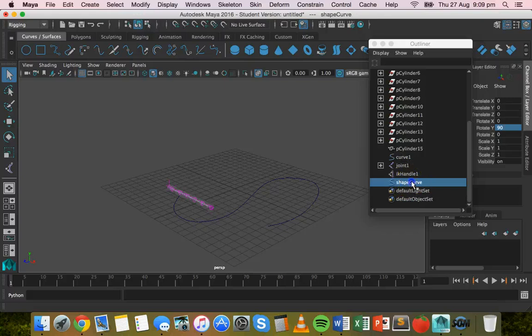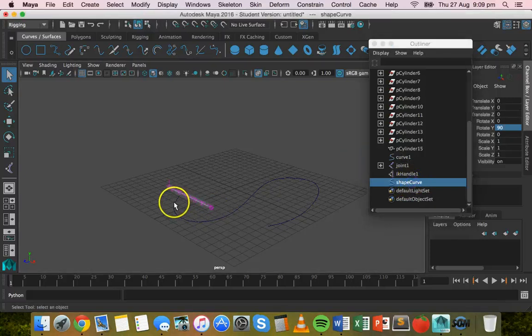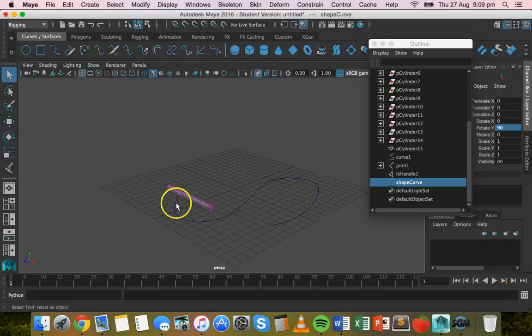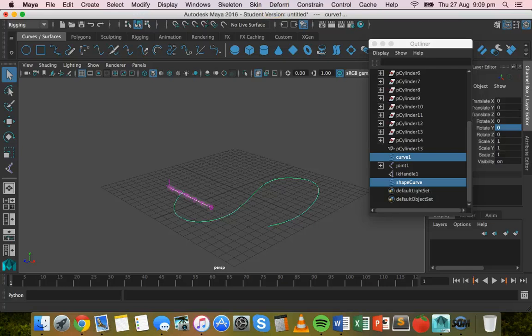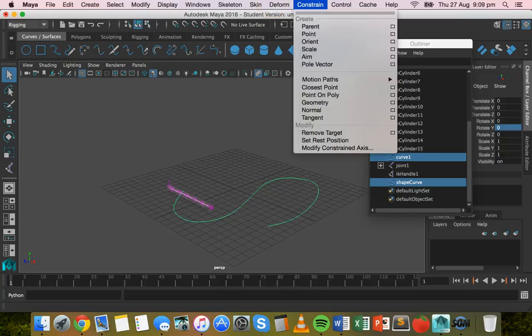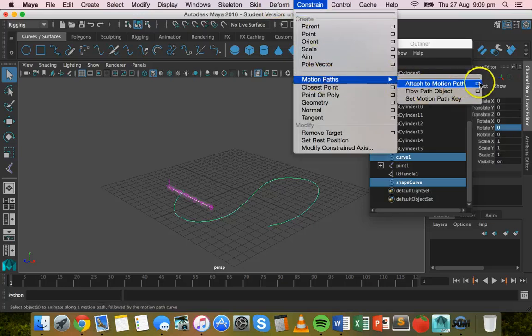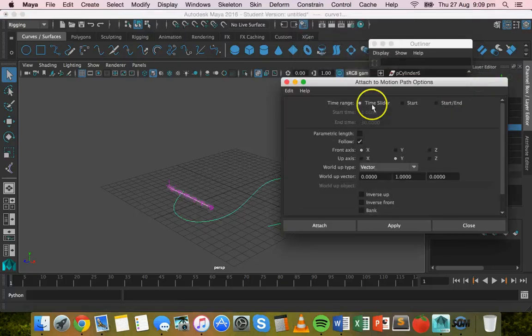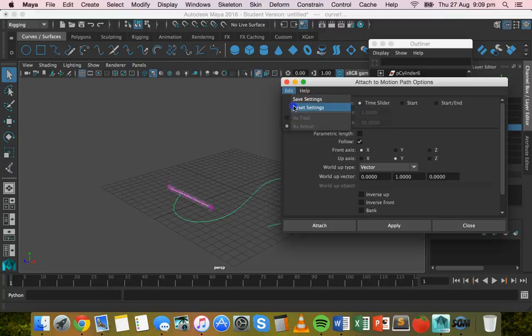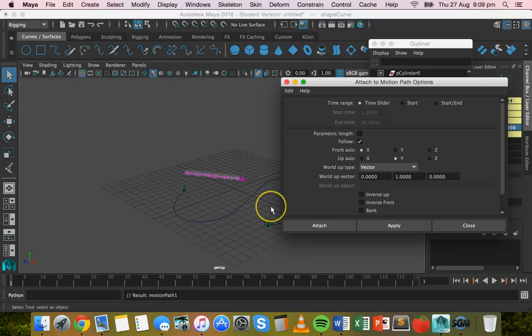We'll click on shape curve again, and then holding down the shift key, select this curve. And then we're going to go to constrain motion paths and the option box next to attach to motion path. And just edit, reset settings to the default settings, click on apply.